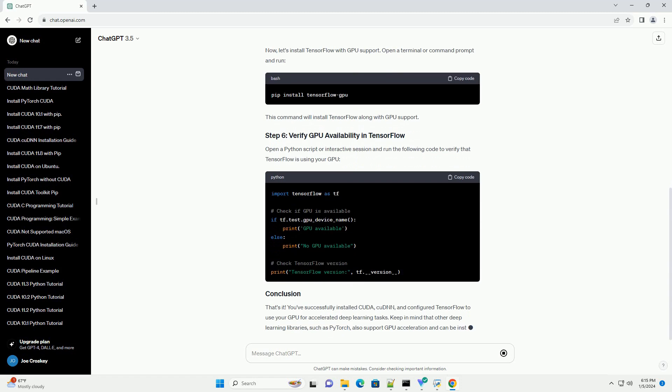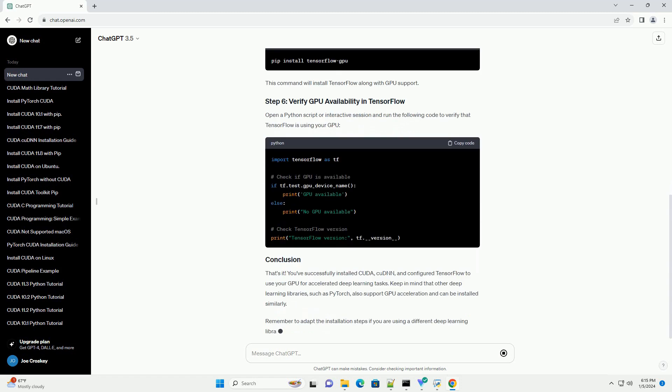Before starting, make sure your system meets the requirements for CUDA. You can find the compatibility information on the NVIDIA website. Visit the NVIDIA CUDA Toolkit Download page. Choose your operating system, architecture, and distribution. Follow the installation instructions provided for your specific platform.